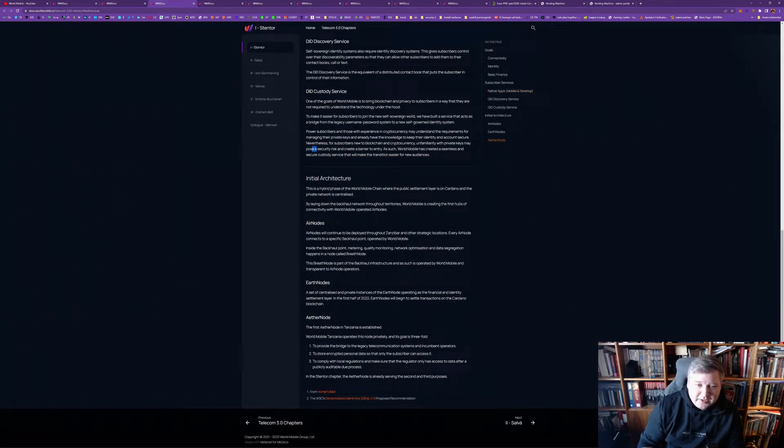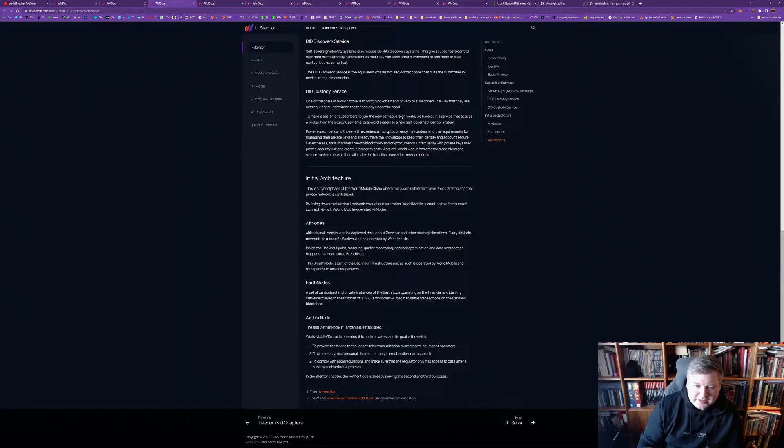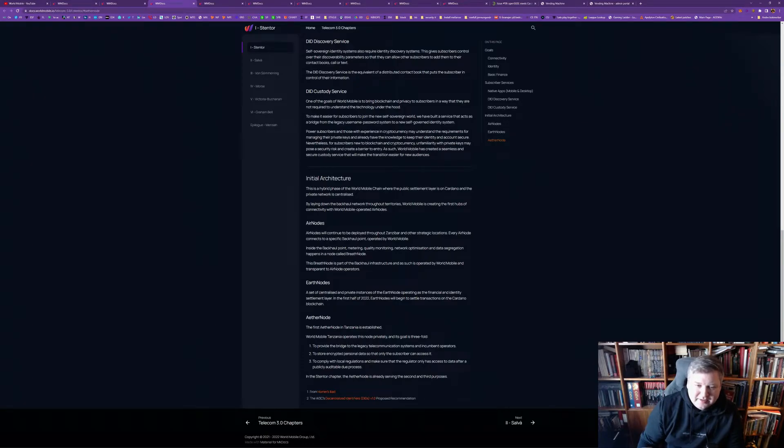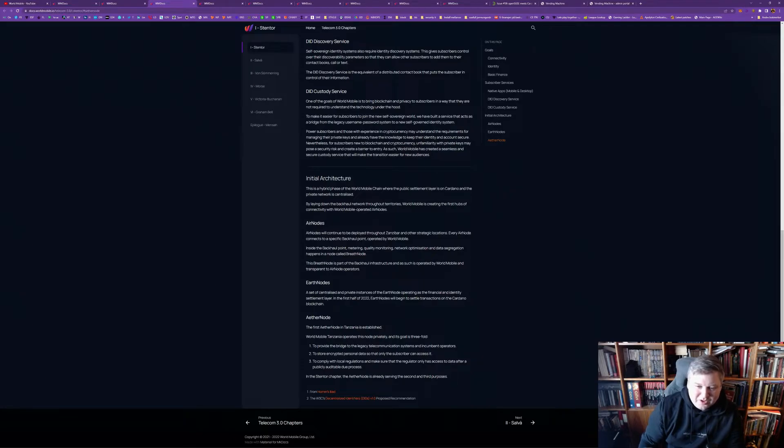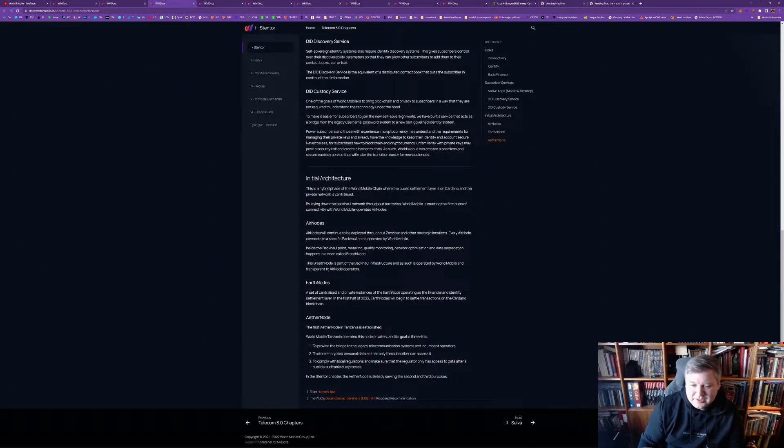But, for now, it seems like it will be a custodial service. Also, in this hybrid phase, the way this is settled is through a private network and it's centralized. And, they are trying now to lay out the backhaul network. And, it's creating the first hub of connectivity with World Mobile-operated air nodes. So, these air nodes are now deployed in Zanzibar and other strategic locations.